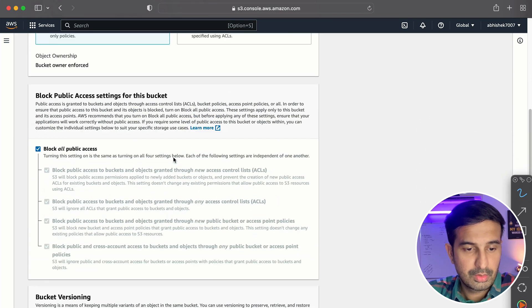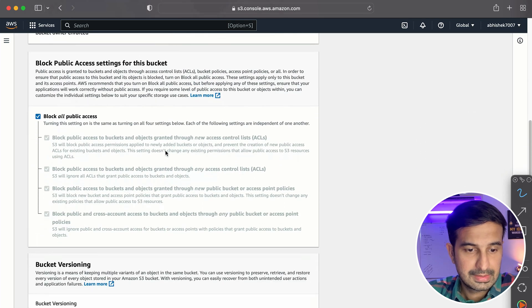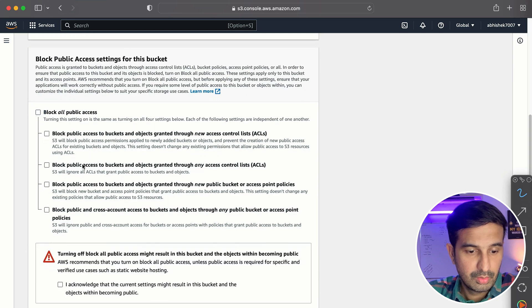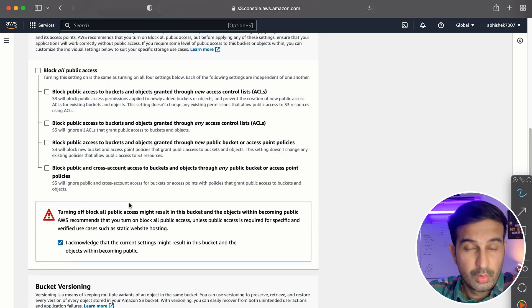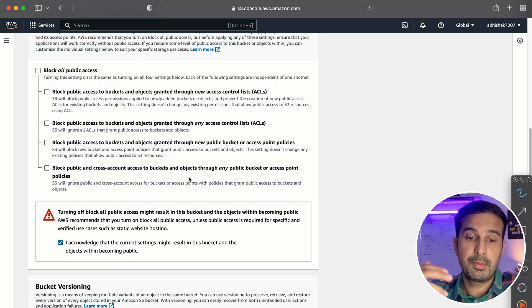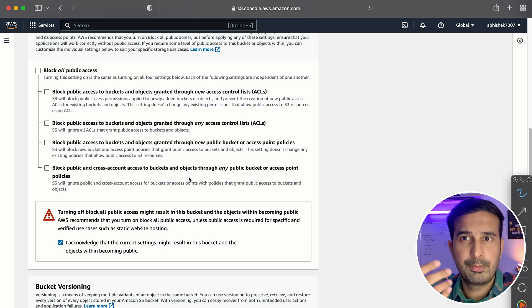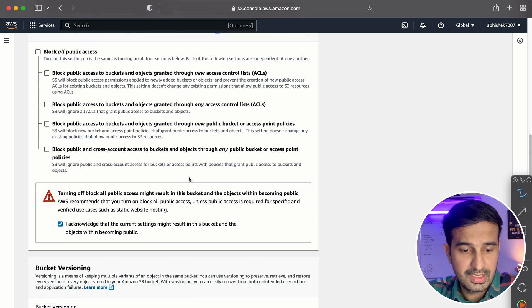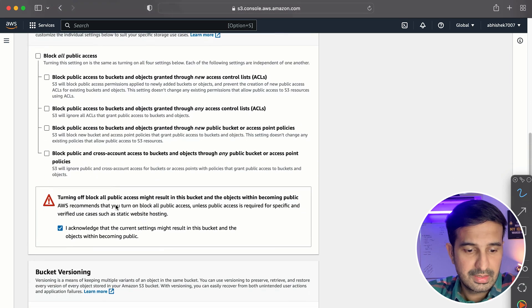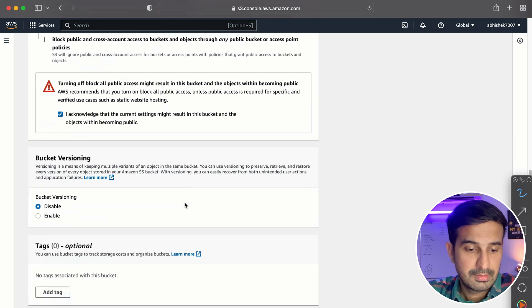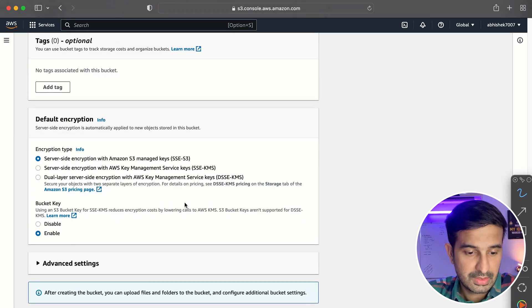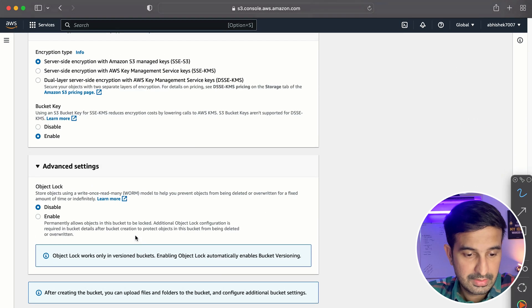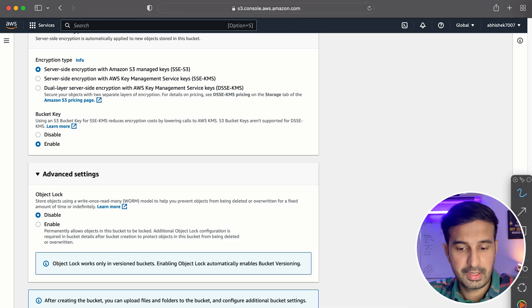And this is fine. We'll just for now keep everything as it is - block all public access. Although I do want public access. I acknowledge. All right. So I don't want to block public access. Although for security purposes, you should do it, but we just want to host our basic web page using S3. So I just uncheck this and then say, okay, I acknowledge that the setting is not secure, but that's totally fine. I'll go to advanced settings and yeah, everything is fine. So I'll create the bucket.